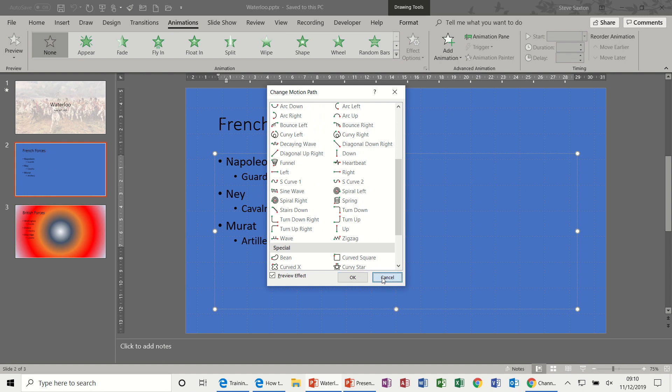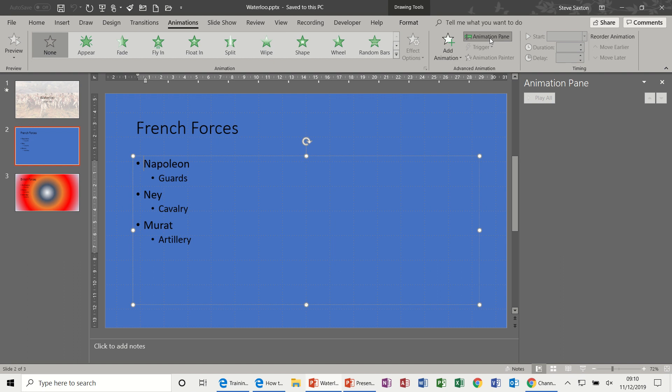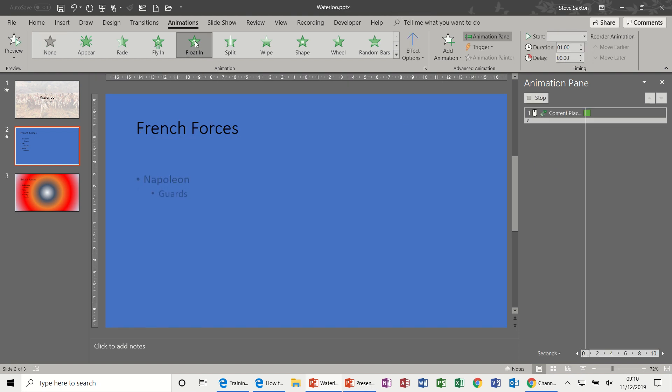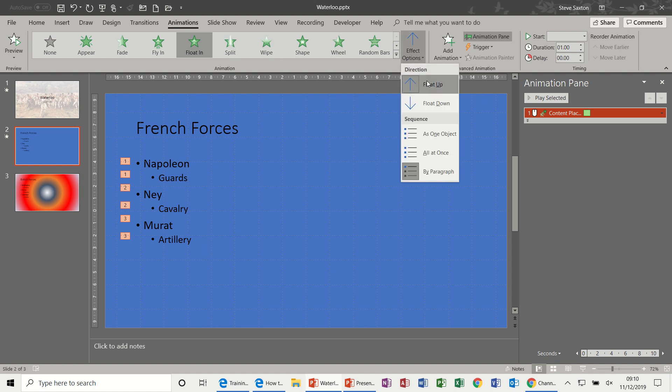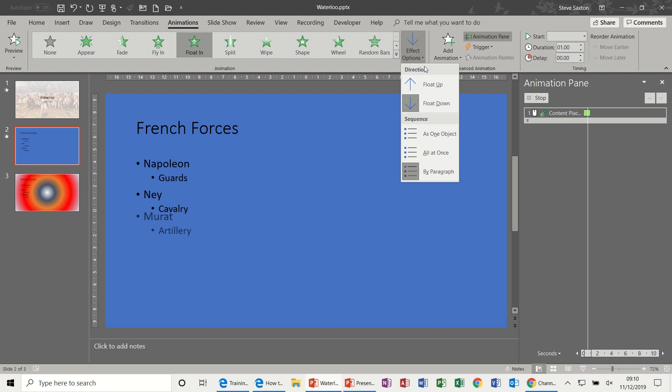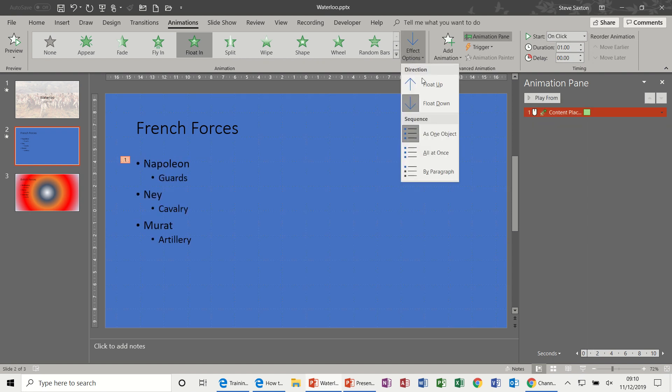Now I'm going to activate the Animation Pane which comes up on the right hand side of the screen. This will show you your animations and I'm just going to apply a simple entrance, Float. Now for most of these effects you can add effect options like that, down, all at once, and so on.